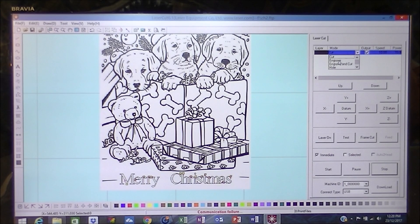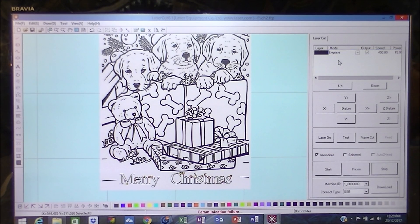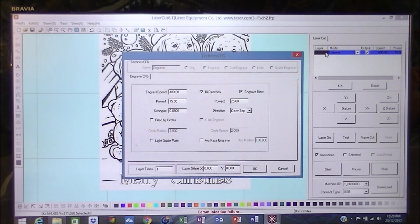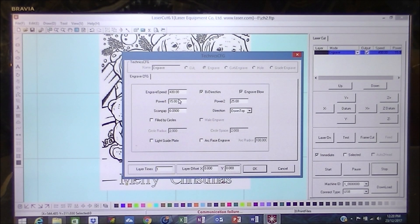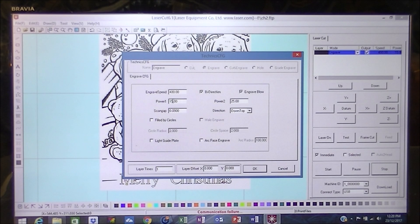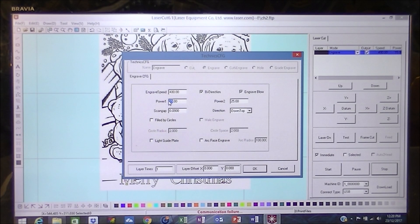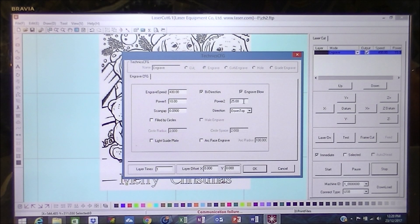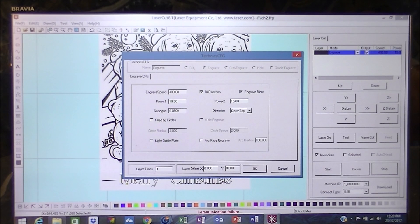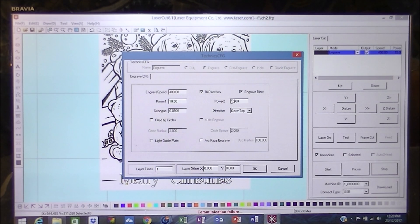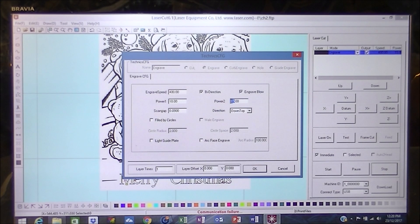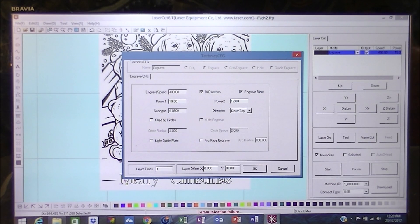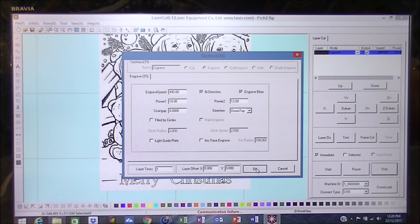And we're going to engrave it. Now then, power levels. I think we're going to go, because we're doing it on the card, we're going to go 10, 10, possibly 15. Actually, that's probably a little bit too much, so I'm going to go 10 and 10, 12, because this is quite delicate card and we'll give it a try and see what happens.